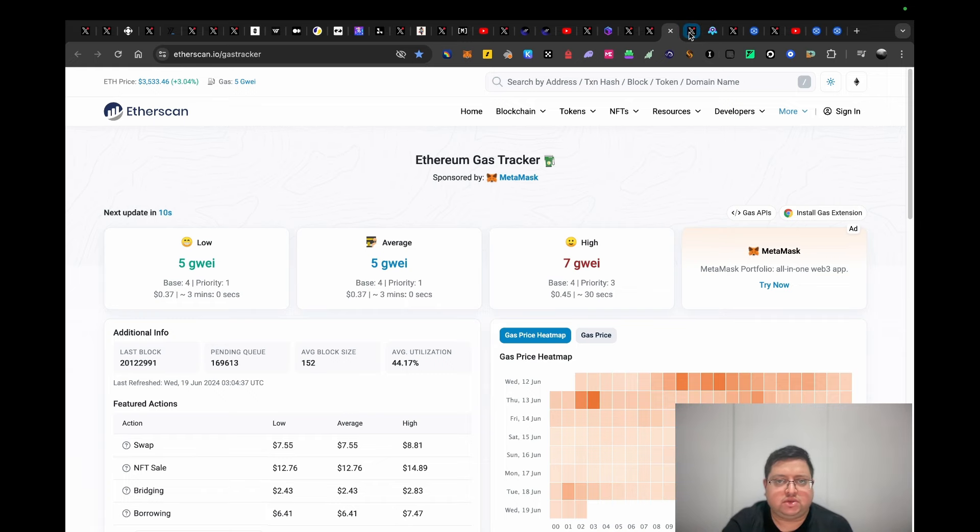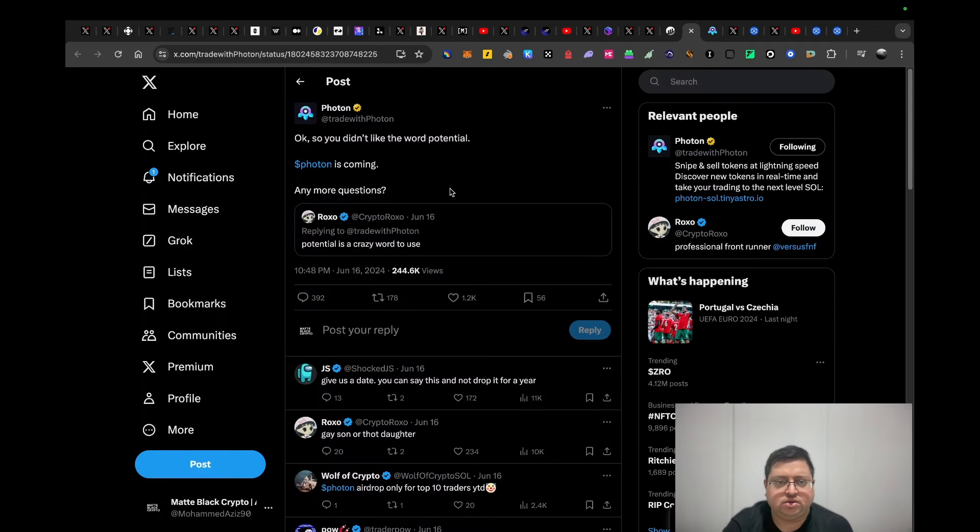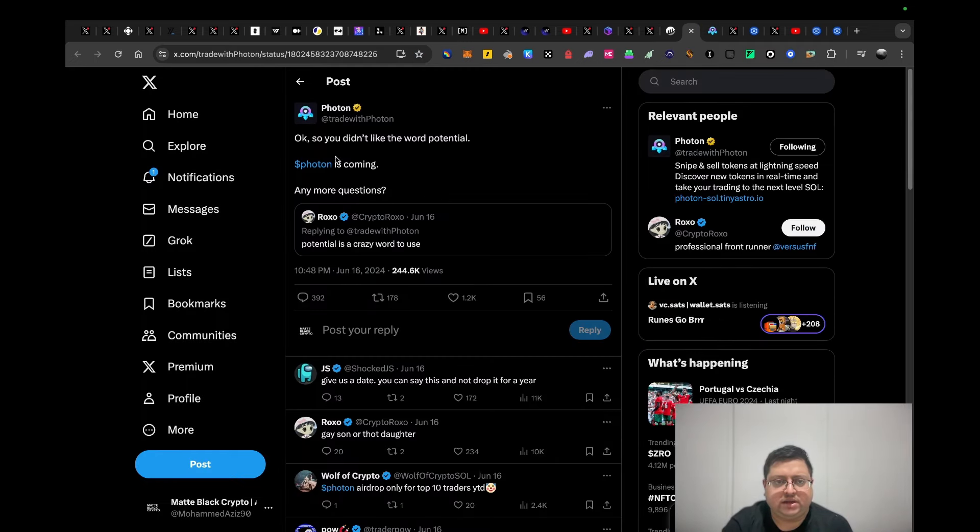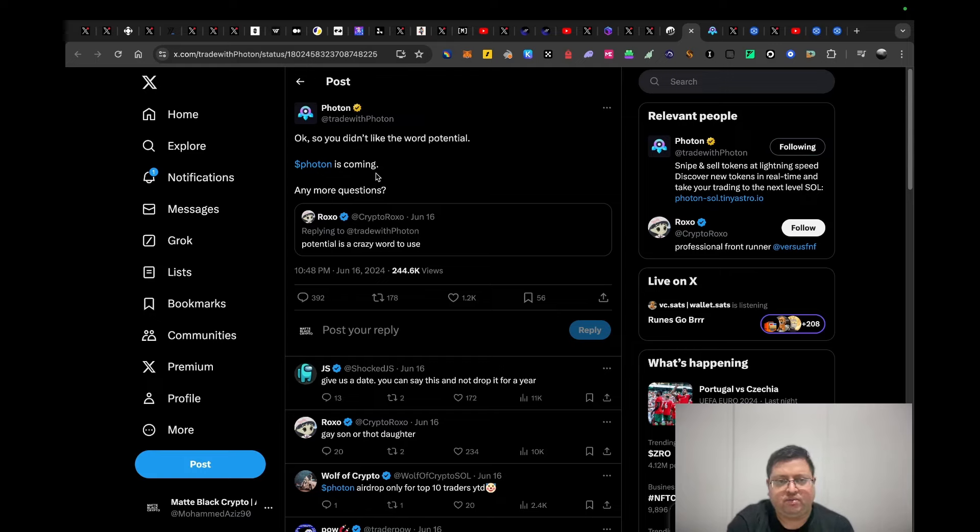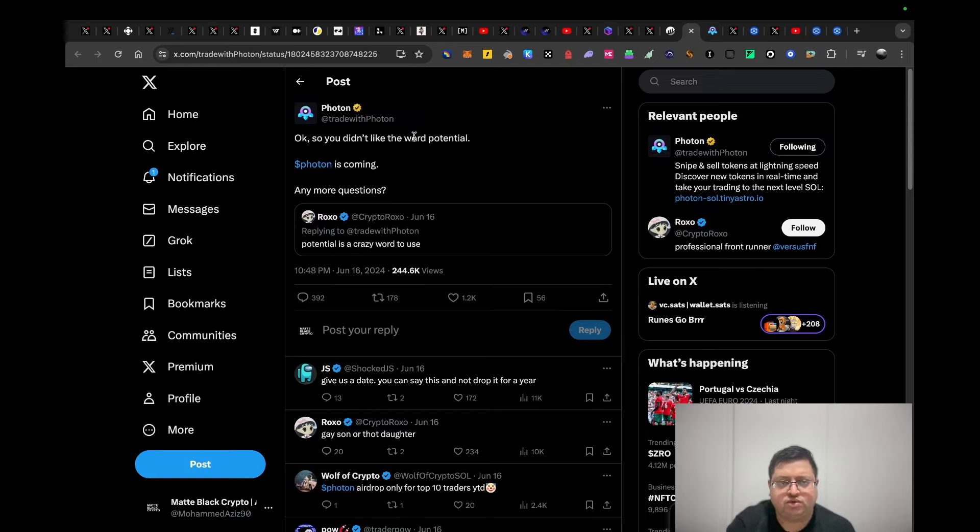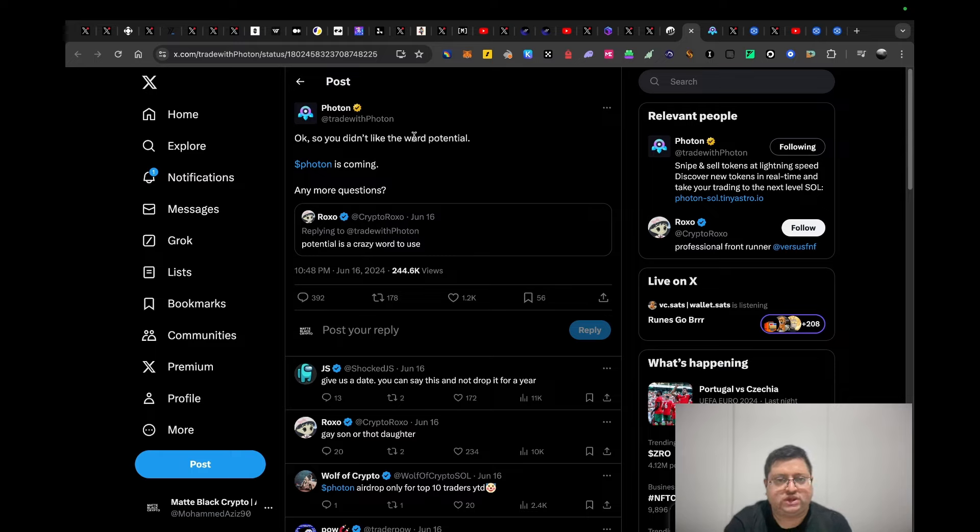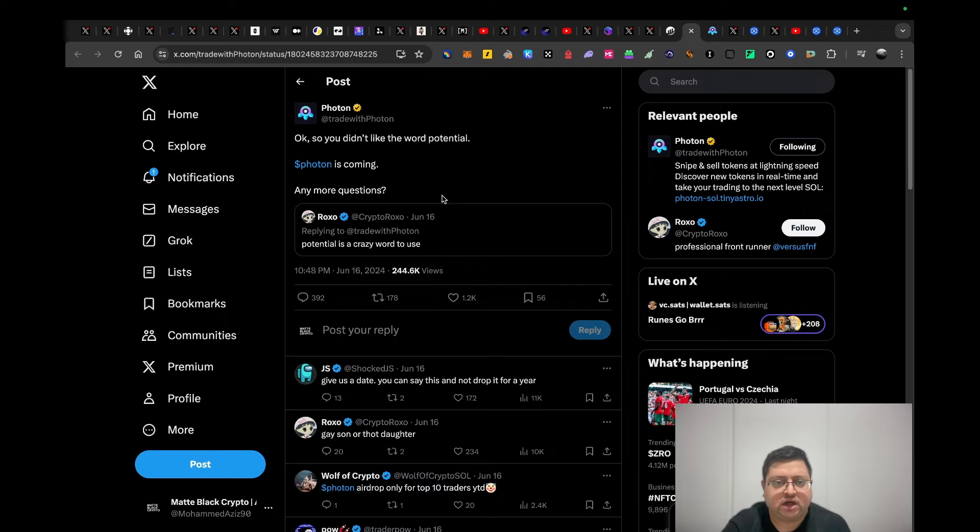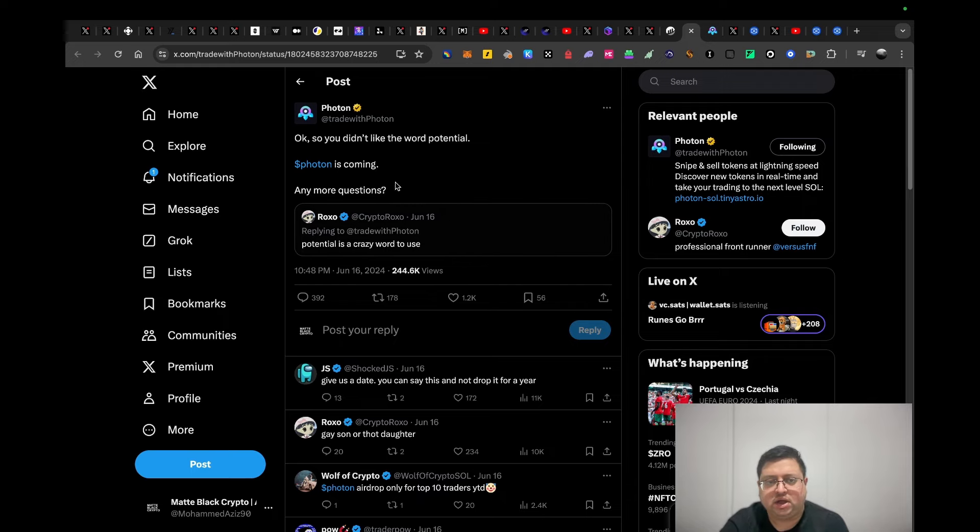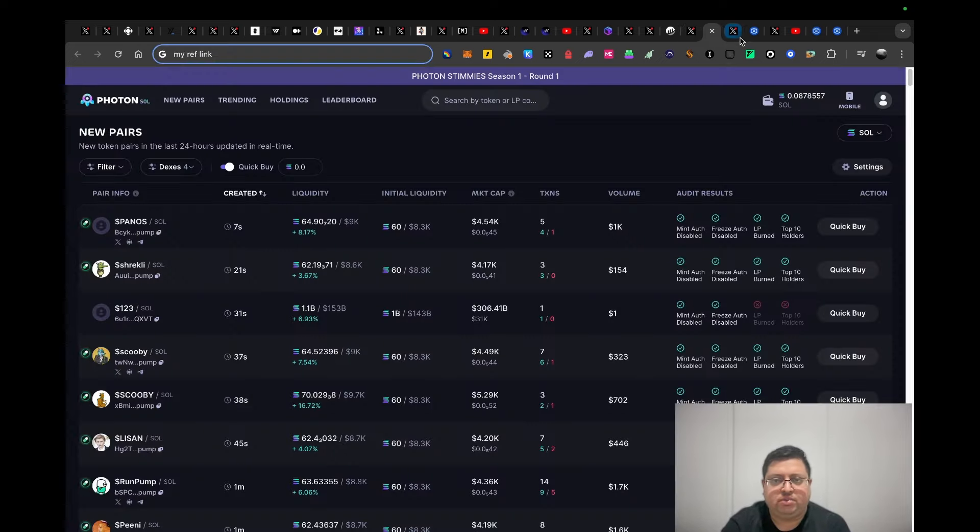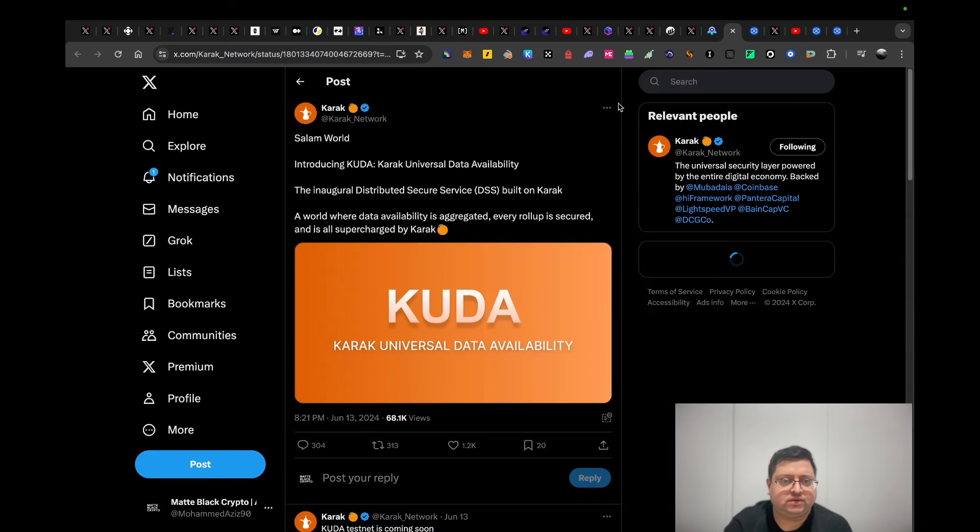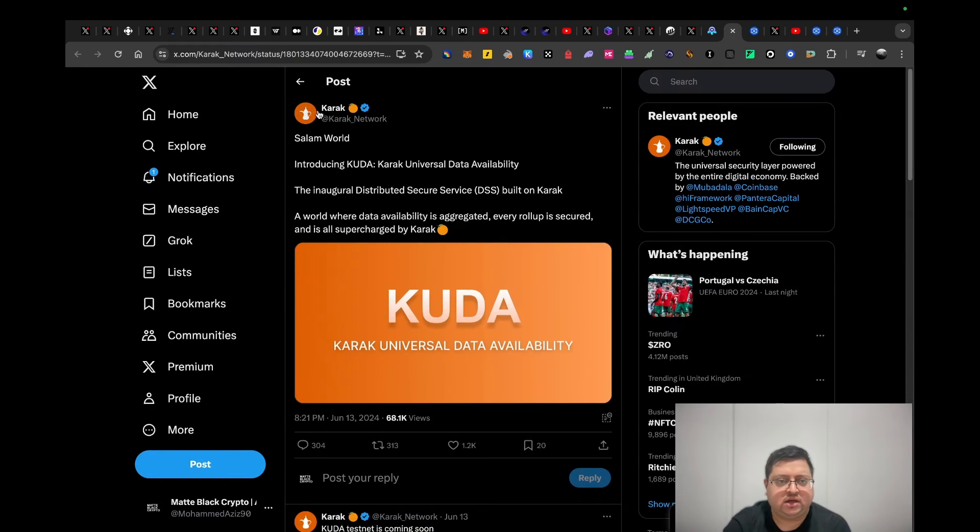Next up we have Photon. Photon announced that their token is coming, which means most likely people that are using their platform are going to get rewarded. If you don't know what they are, they're a trading terminal. Think of it like similar to TradingView, but it's very good to snipe tokens. They're very fast, one of the fastest tools that I've personally used in the Solana ecosystem. Check them out if you're doing trading in any way and you're interested in their token. I'll put my link in the description if you guys are interested in that.